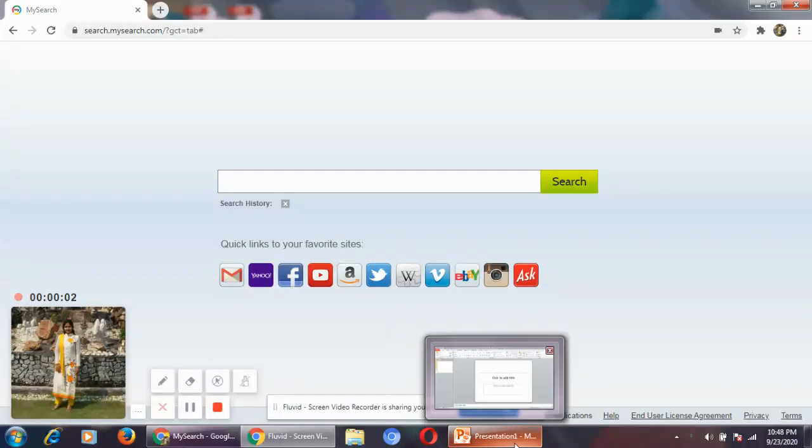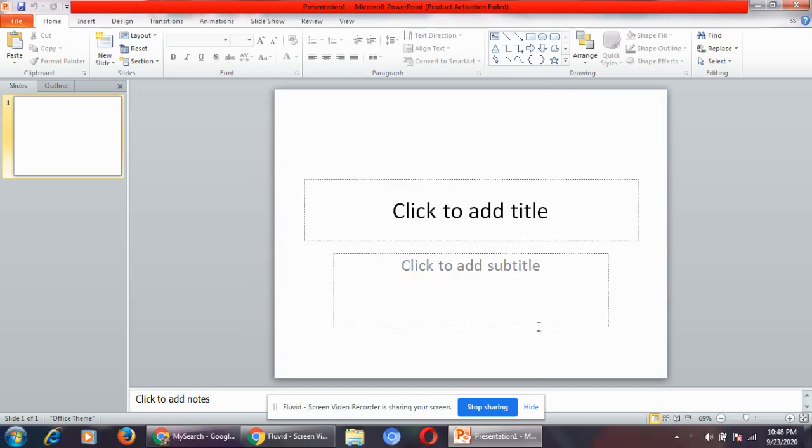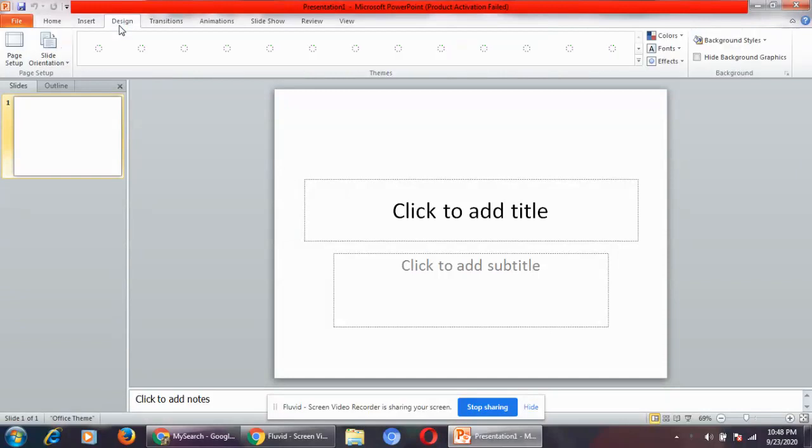Today we will learn how to change the background color in a presentation. What you need to do is click on the design tab.